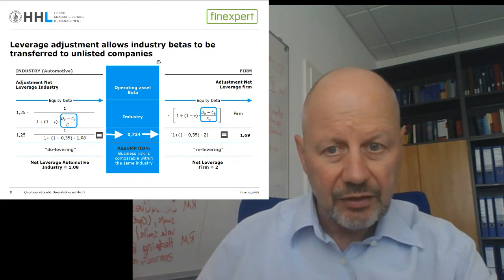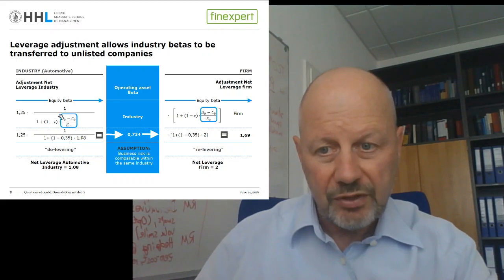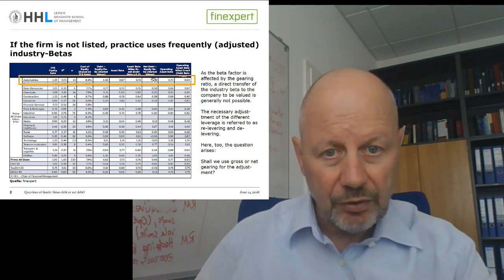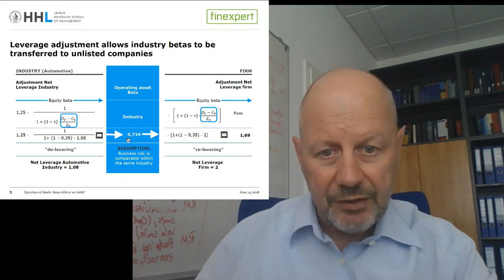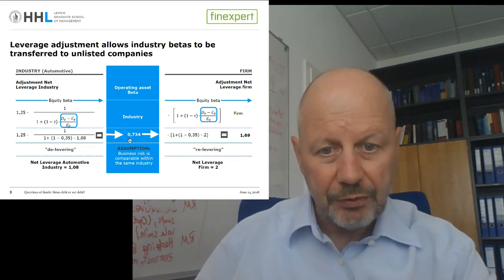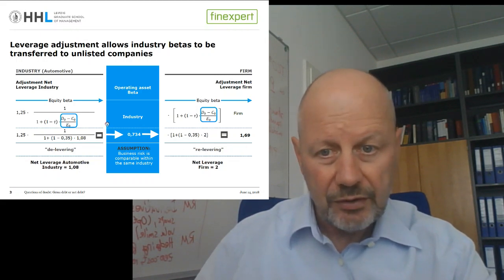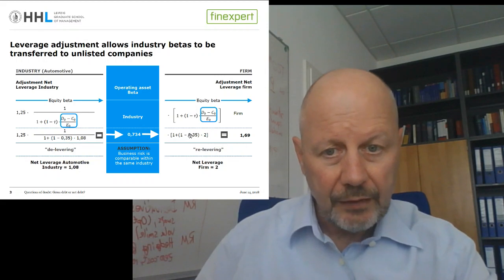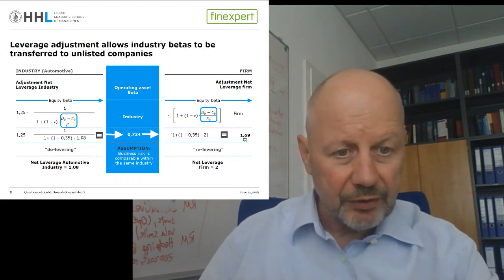In this example we use the net debt leverage ratio. The equity beta estimate for the automotive industry is 1.25. The net debt-to-equity ratio of the industry, also given in the FinExpert table, is 1.08. We delever the industry beta and arrive at 0.34 as the operating asset beta of the automotive industry. Our firm has a higher leverage ratio — a net debt-to-equity ratio of 2. Applying the relevering equation, we arrive at a firm-specific beta of 1.69.